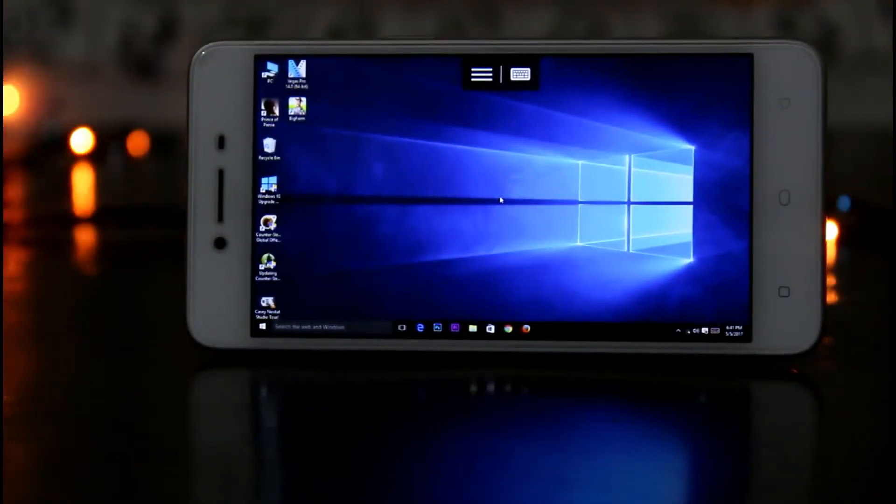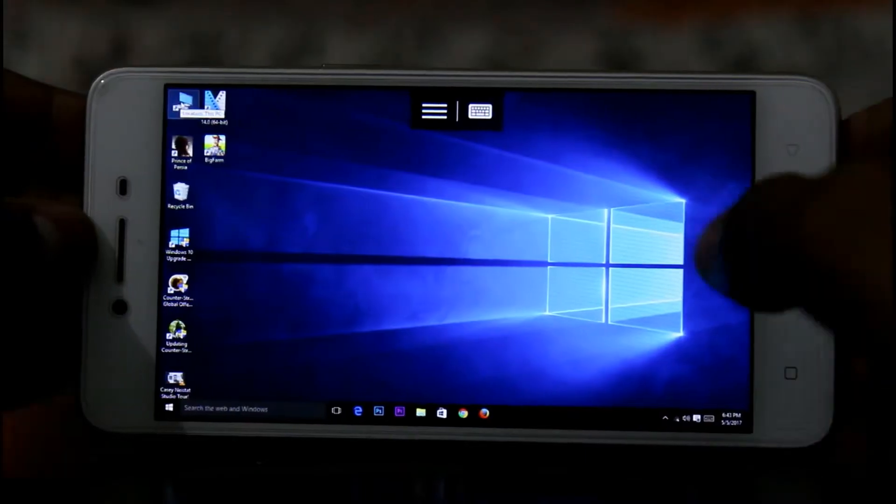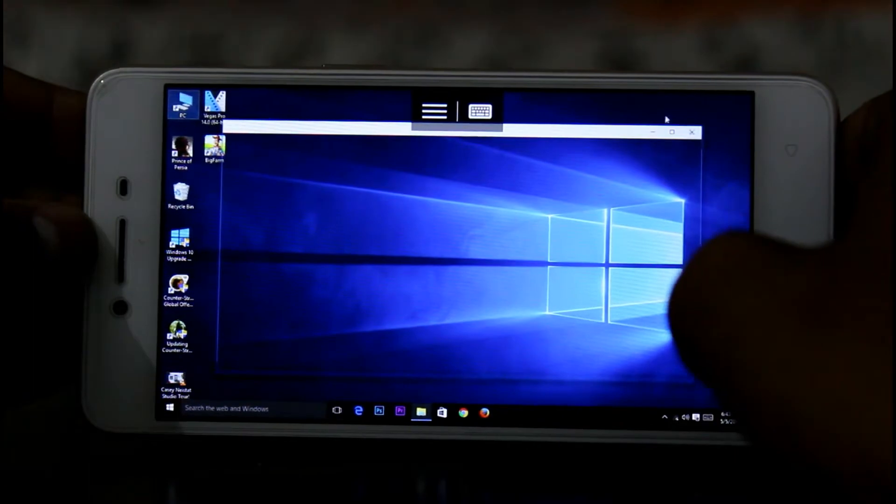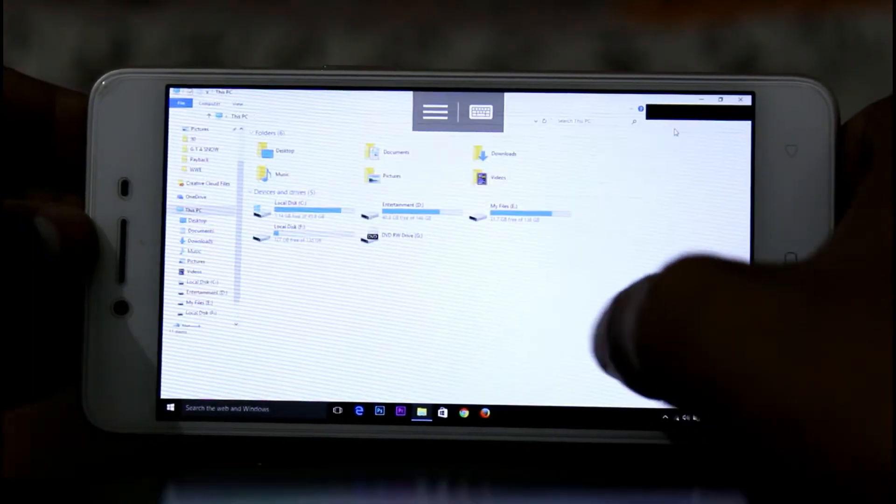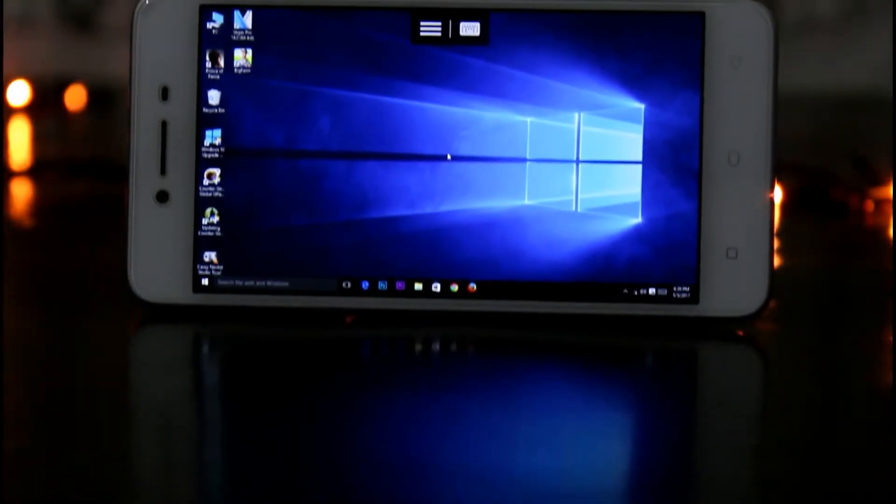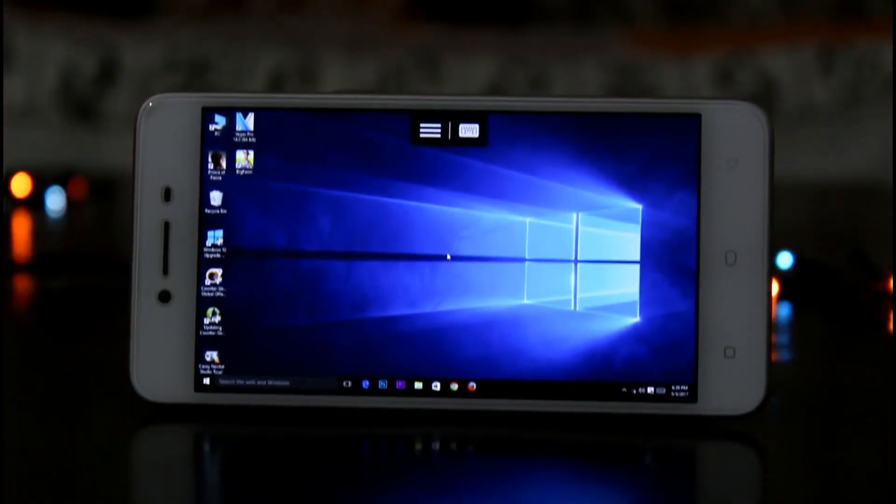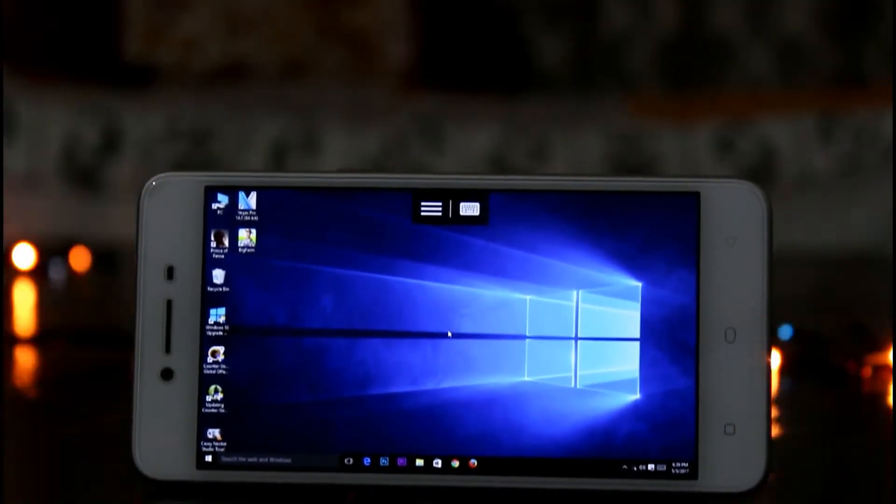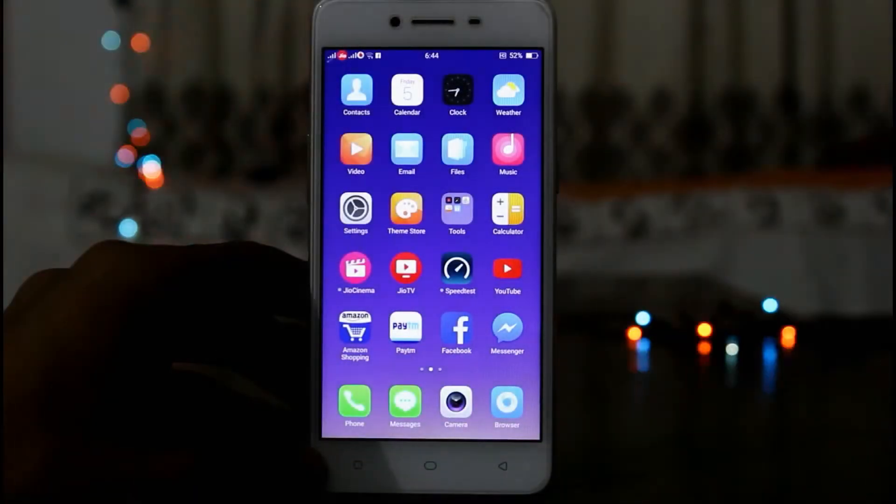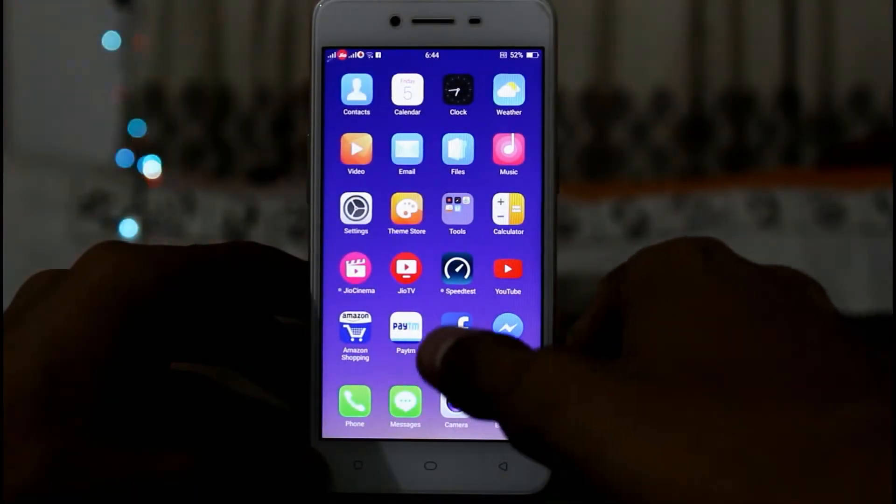Yo what's up guys, it's the one here and today in this video I'm going to be showing you guys how to use Windows on your phone. So without any further ado, let's get started.